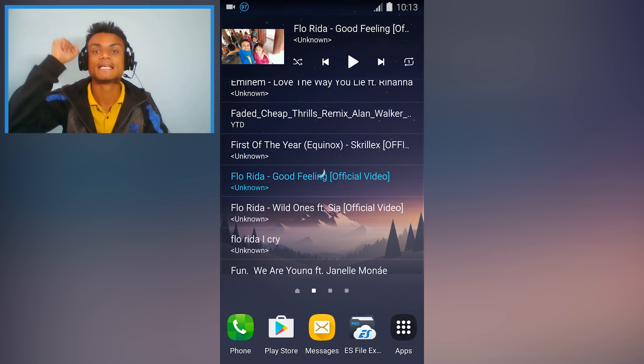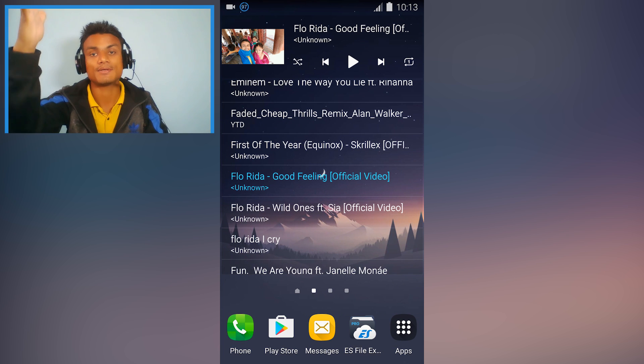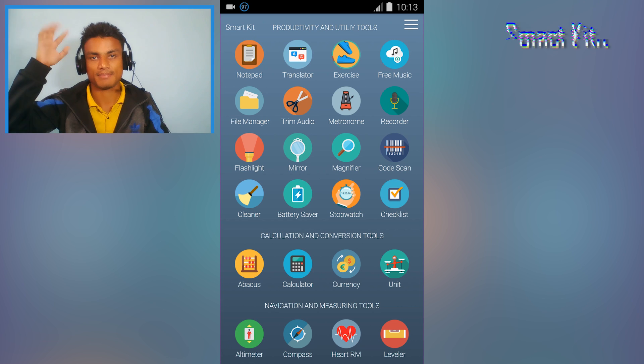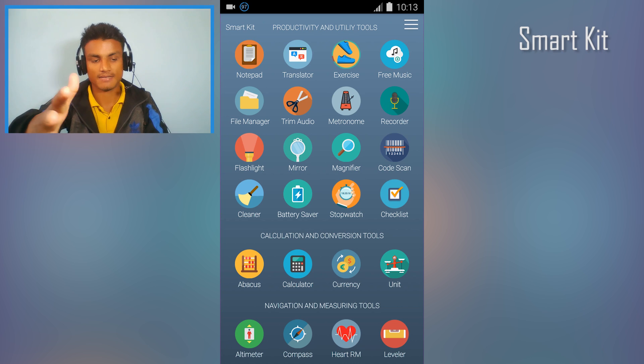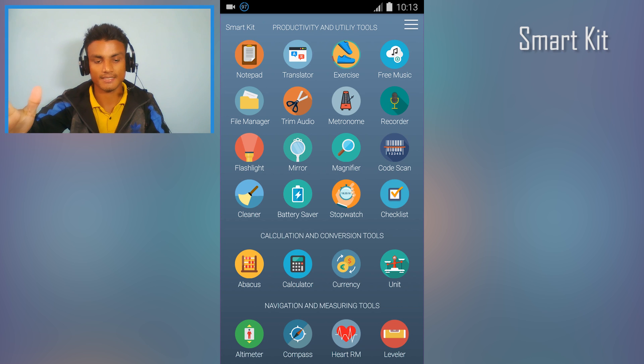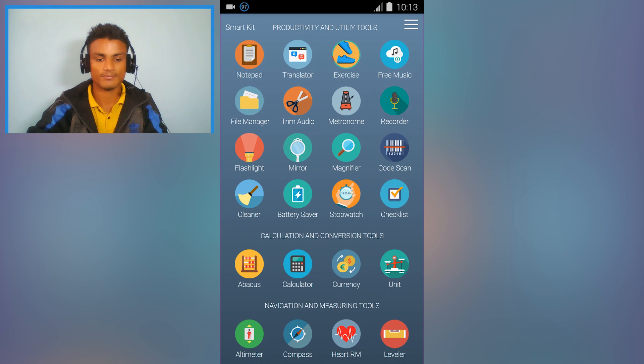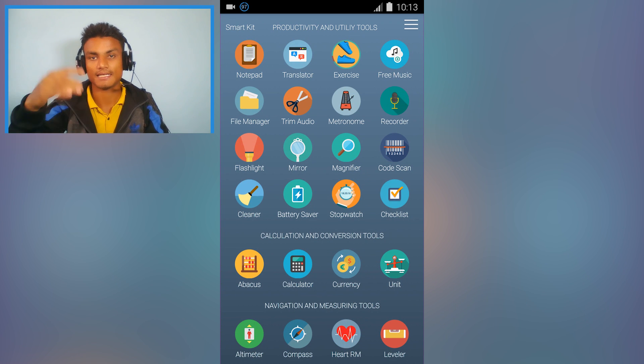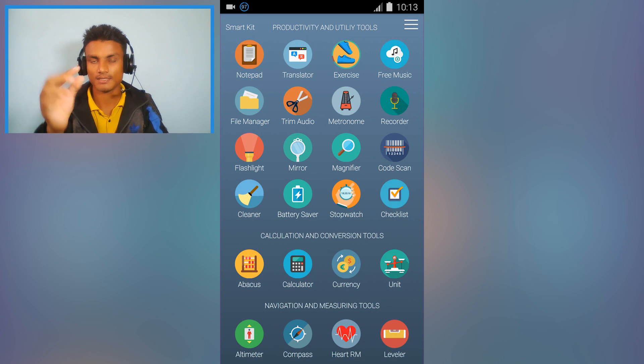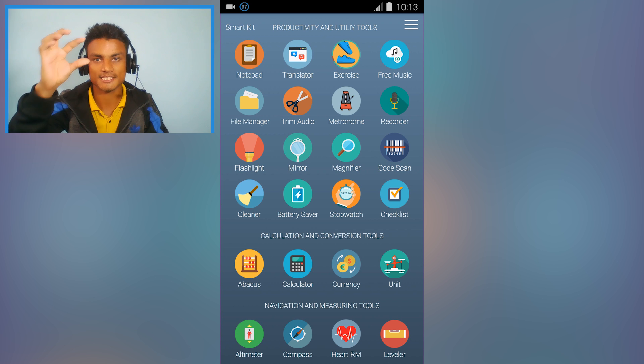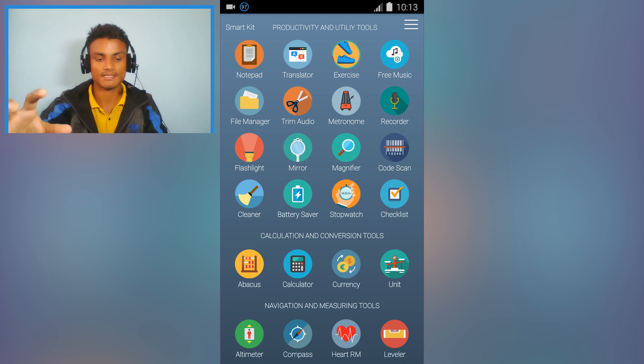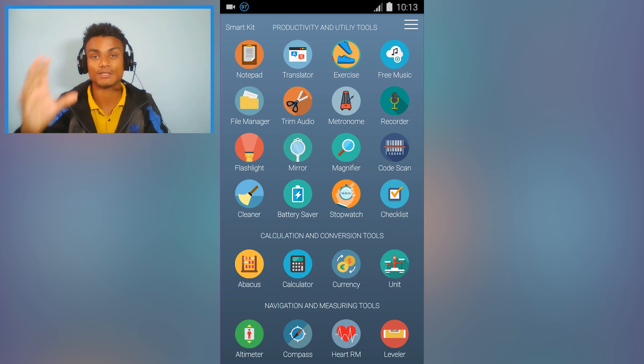Let's start the countdown. First app in the list is Smart Kit, an all-in-one toolkit. Inside this small package app, you will find lots of tools for free.